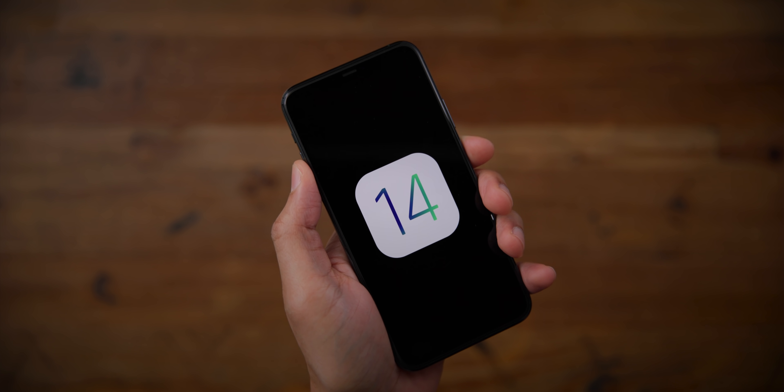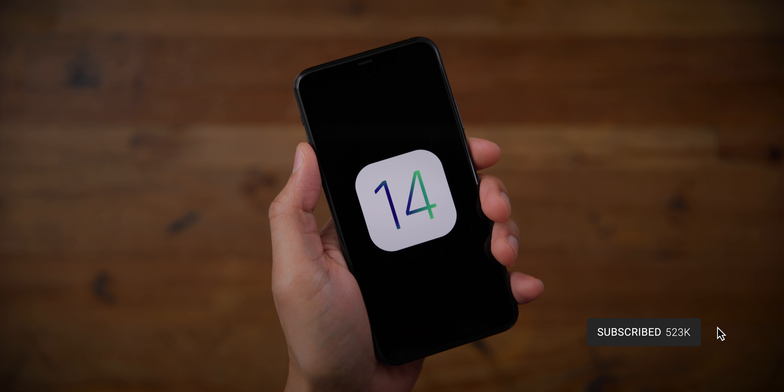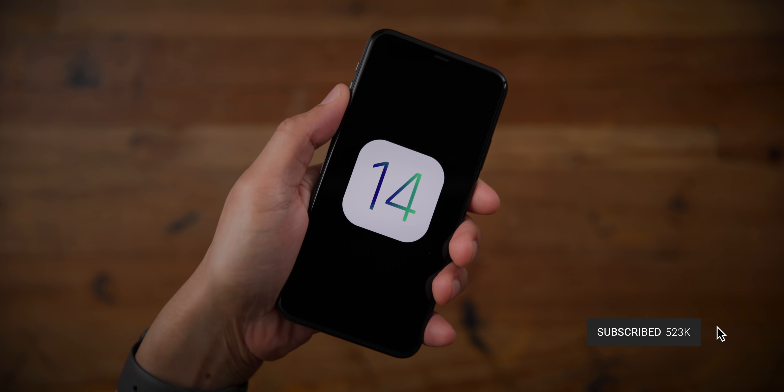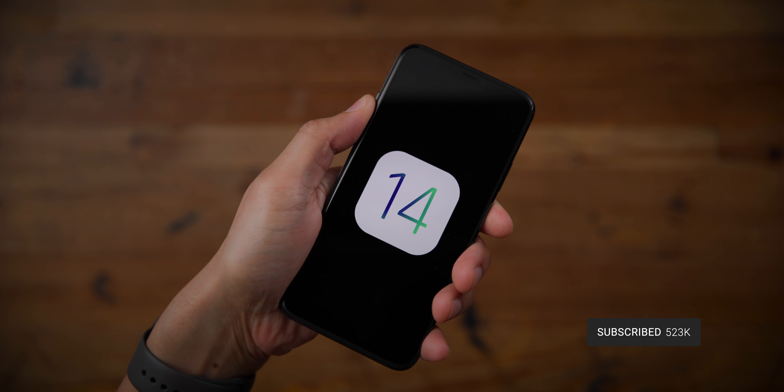How's it going guys? Jeff Benjamin with 9to5Mac. We have a lot more to talk about iOS 14. This time we're going to talk more about software. The other day we talked about hardware, but software is definitely going to be interesting with iOS 14. Let's just run down the list of some of the things that we can expect based on code that we have seen in iOS 14.